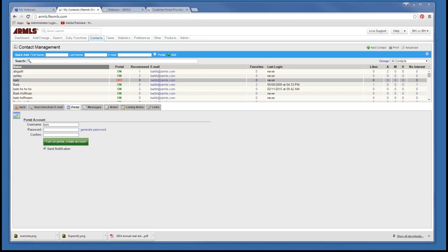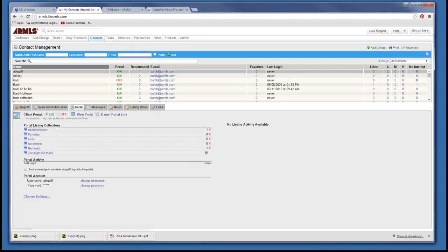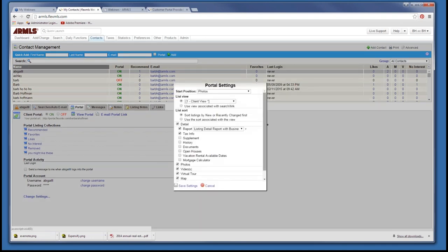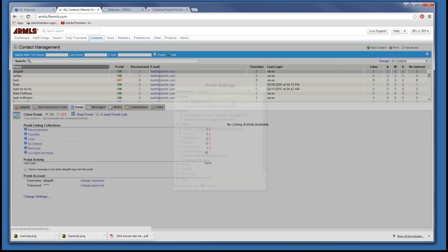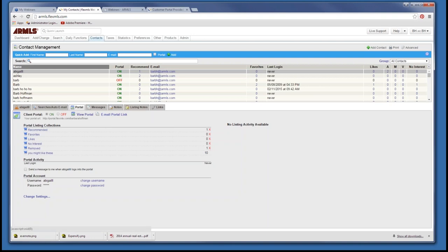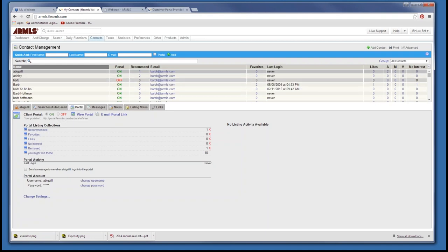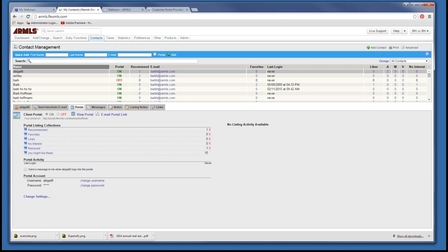Question about deleting inactive portals: go into the portal for that particular person, click Change Settings, and you'll see the Client Portal on/off switch right at the top. Turn it off right there. You would have to do that for each one individually, but yes, you can turn the portal off for any client.